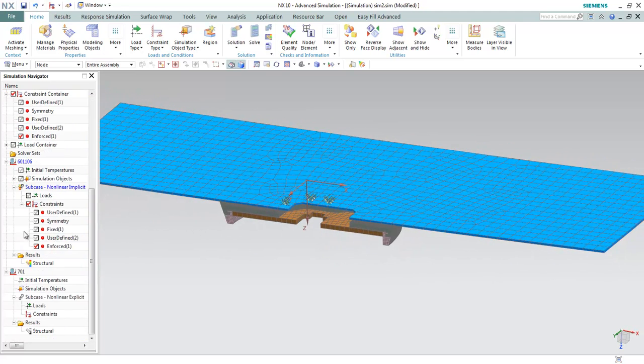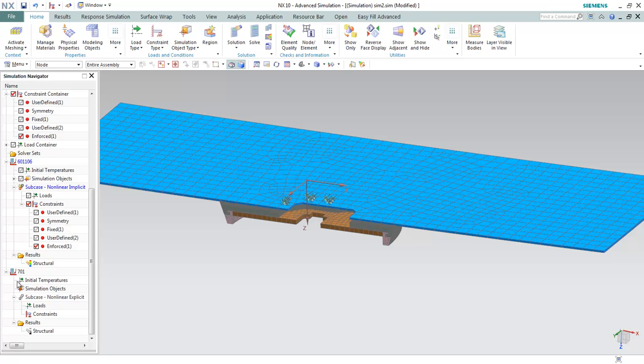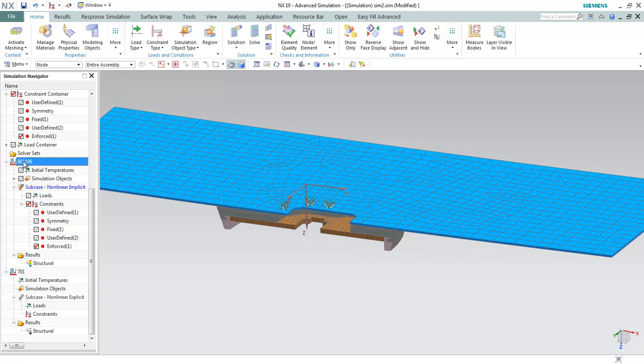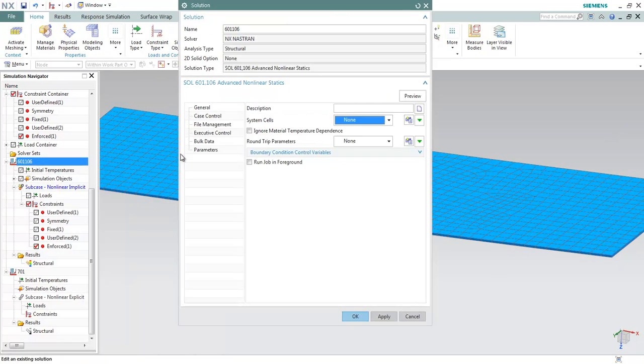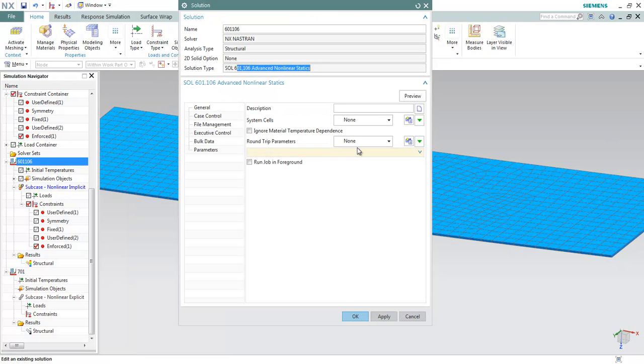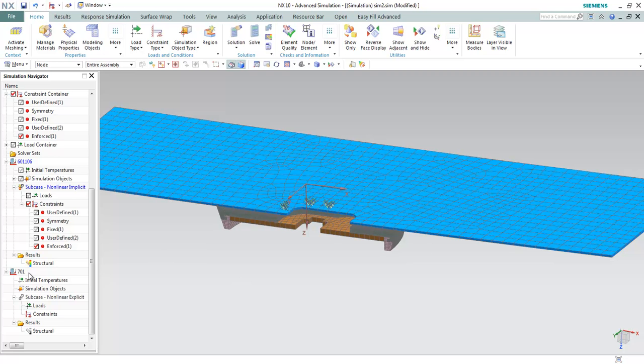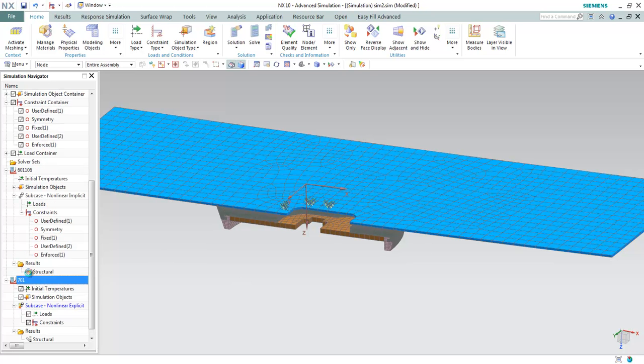Do take note that currently I'm using solution 601106. This is an advanced nonlinear implicit solution.